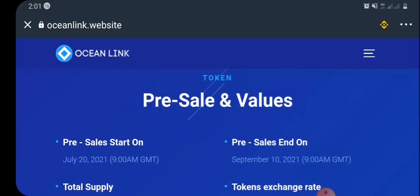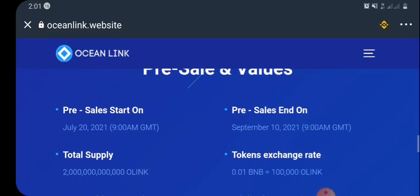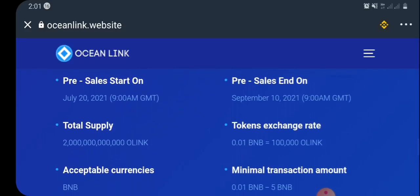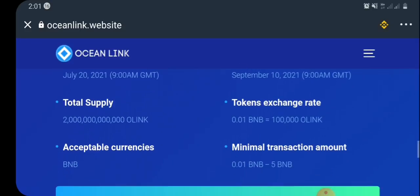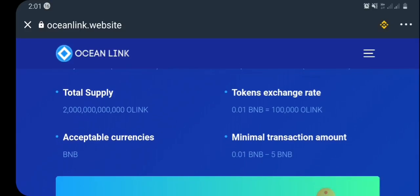Let's talk about the pre-sale for a moment before we go about claiming the airdrop. The pre-sale started on July 20th, 2021 and is going to end on September 10th, 2021. You can also see the token supply and the token exchange rates listed there.